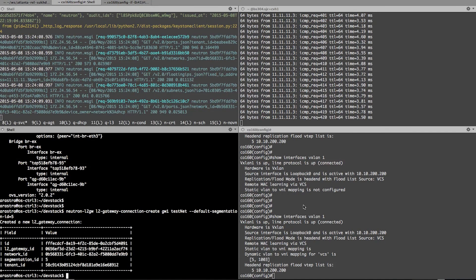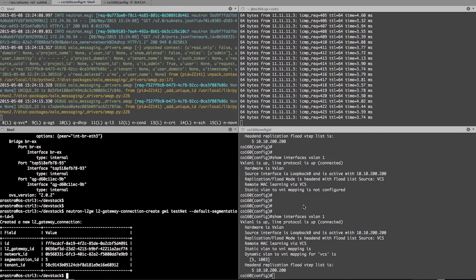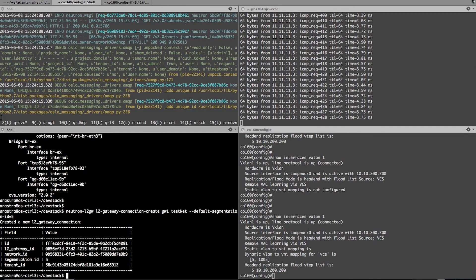So this pretty much concludes my demo. If you have any questions, feel free to ping me. Again, this is Suktev Kapoor from Arista Networks. Thanks.